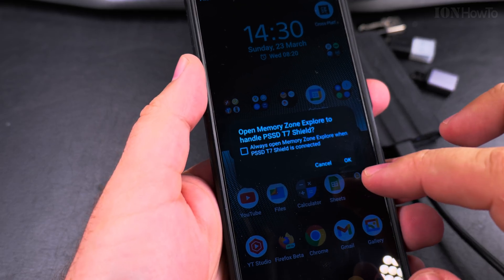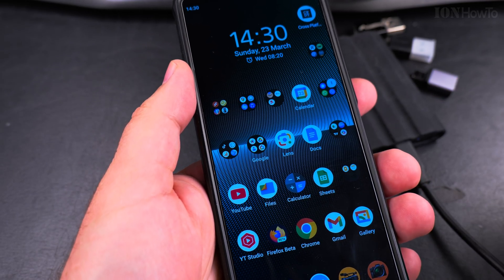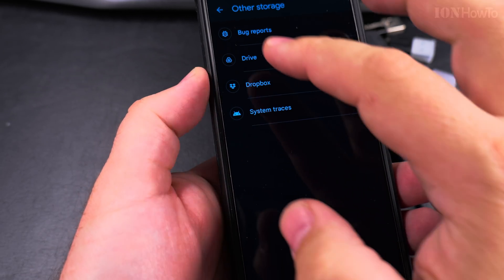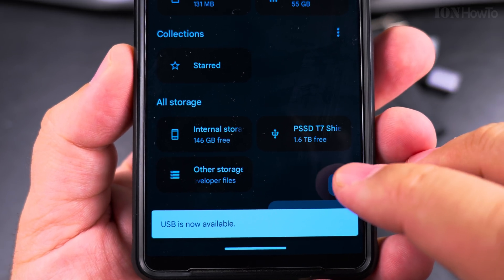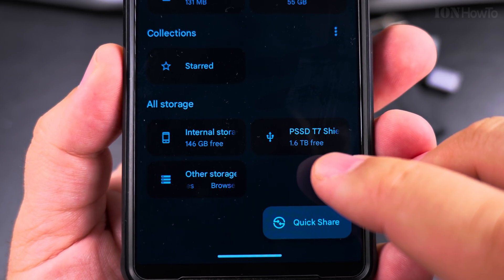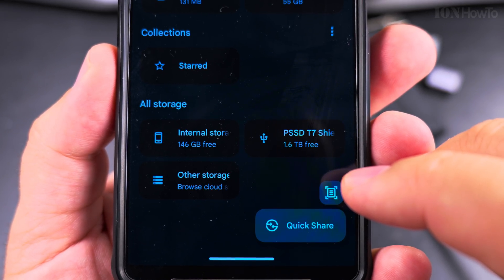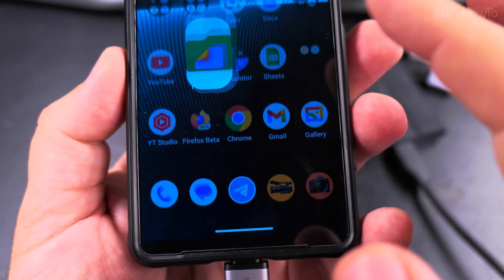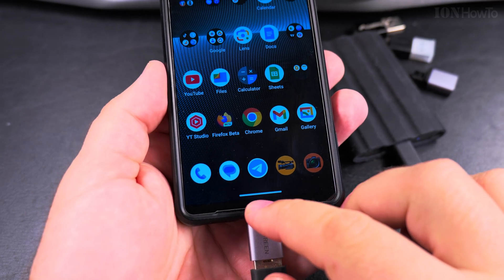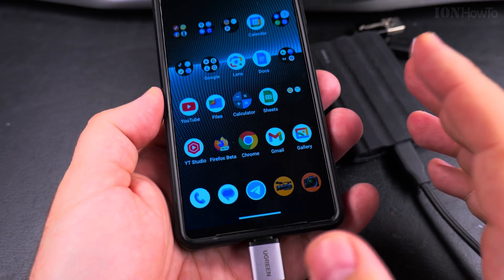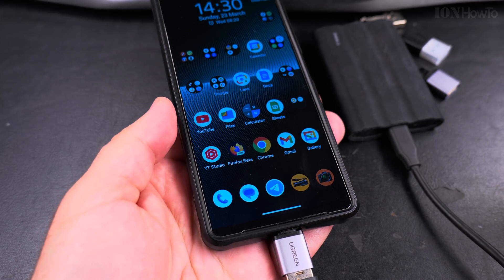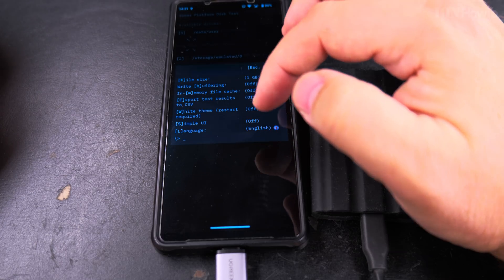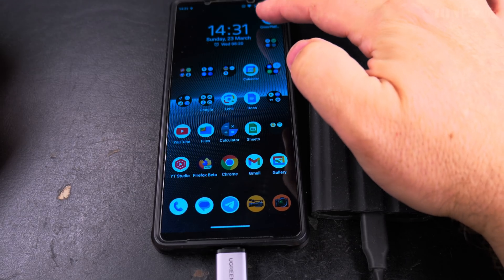And open Memory Zone, not opening. I don't want to open Memory Zone. Yeah, now I should see it. So you see the Samsung T7 Shield, 1.6 terabyte free. Okay, I switched to gesture navigation because of the iPhone - it's a long story. I guess it doesn't show the option.